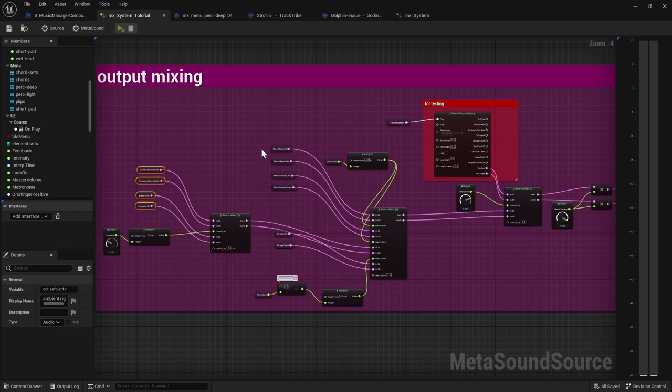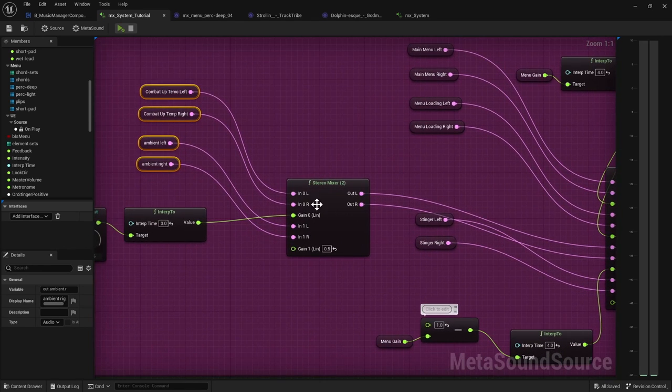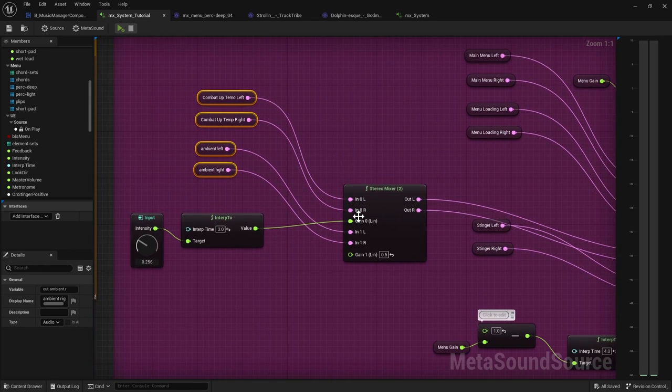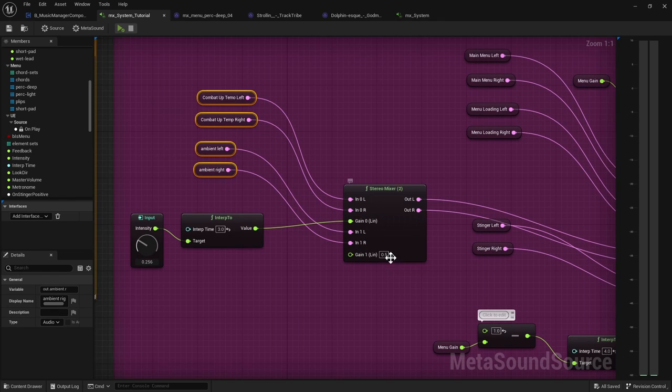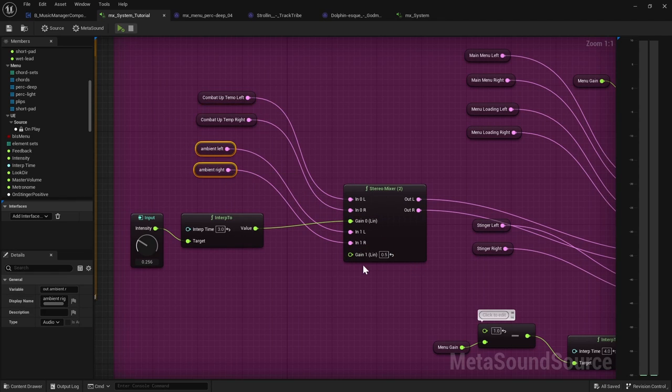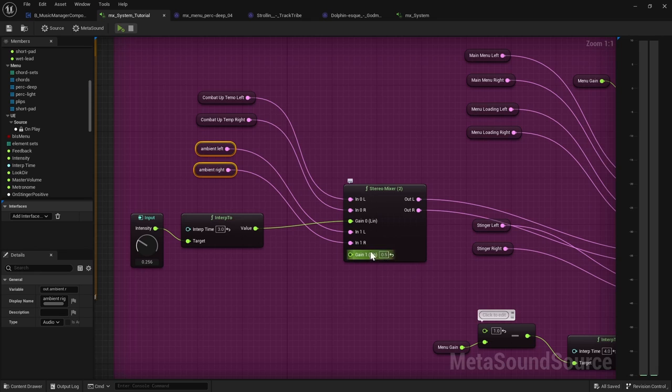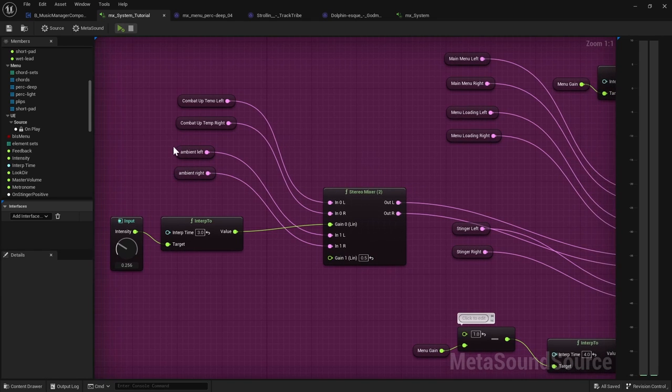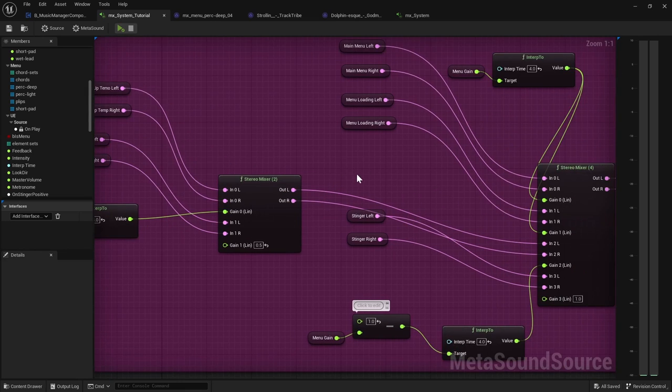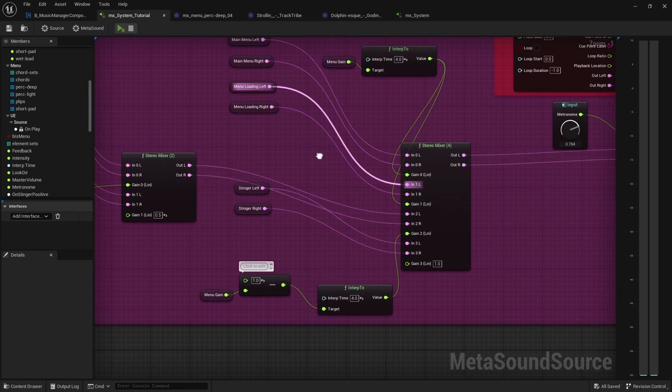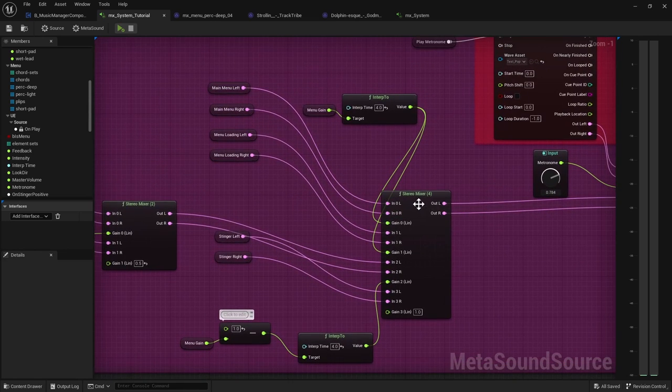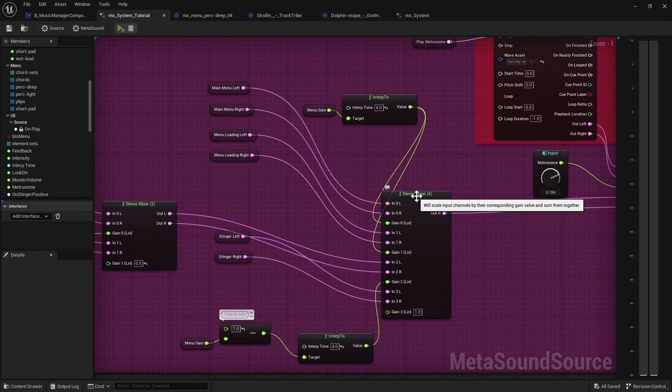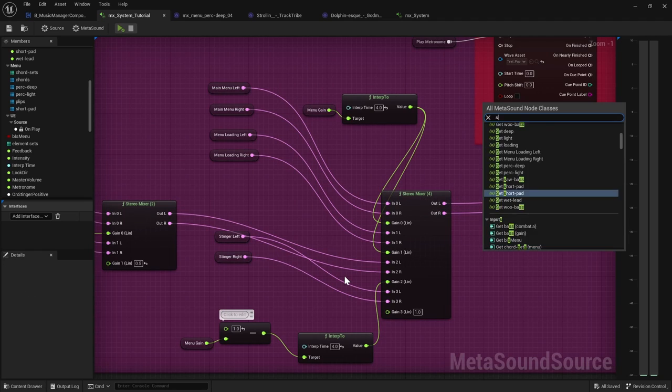So it takes all these left and right values and it mixes them, sometimes with gain, one or something. Like let's say for my ambient left and right, I put half gain because that song was really loud. But I could also do the mixing outside of the engine, but it's nice that we can do it here. And then that one mixes into this stereo mixer and this stereo mixer.